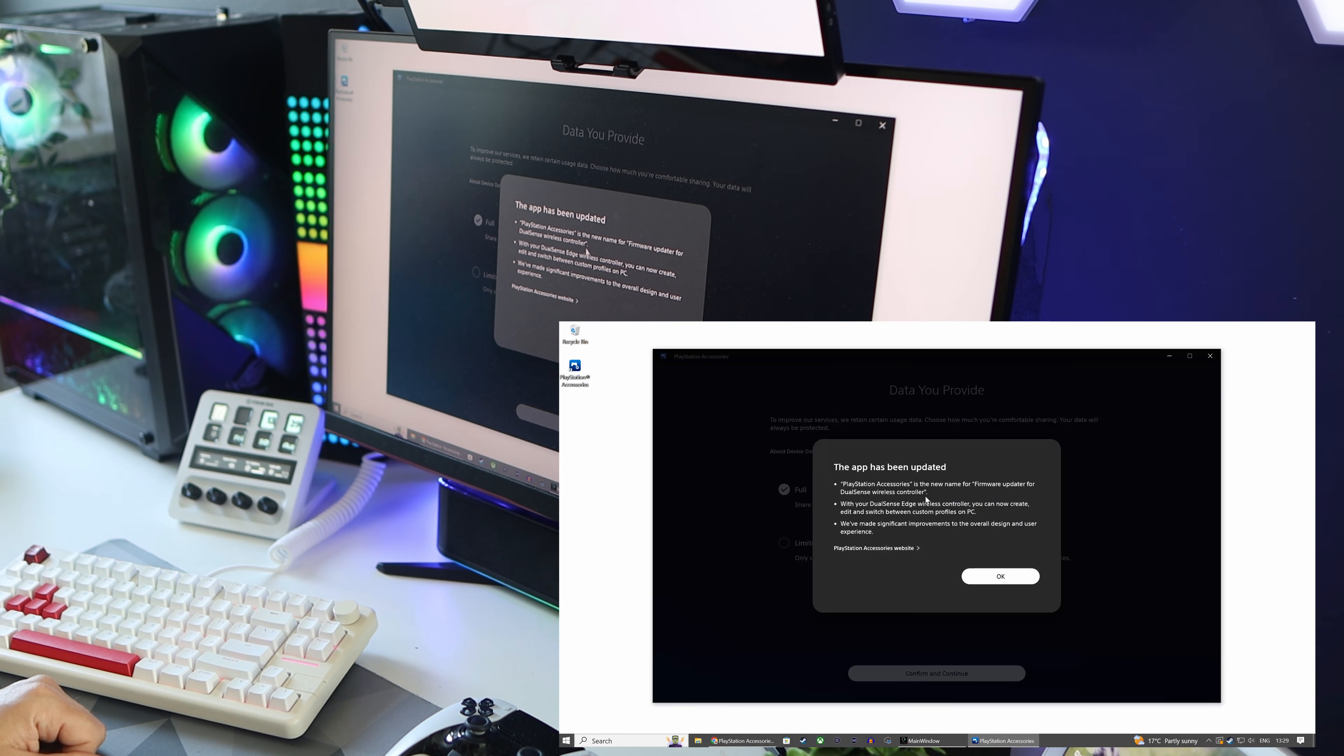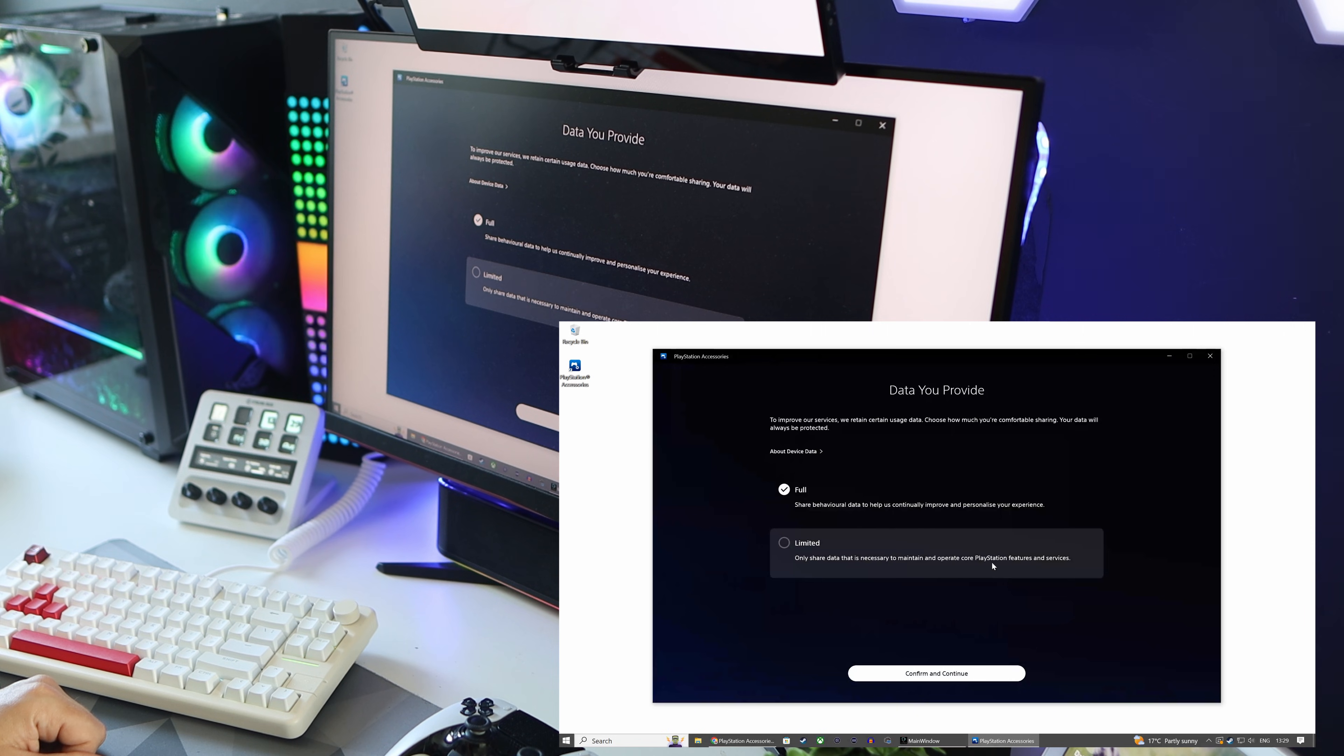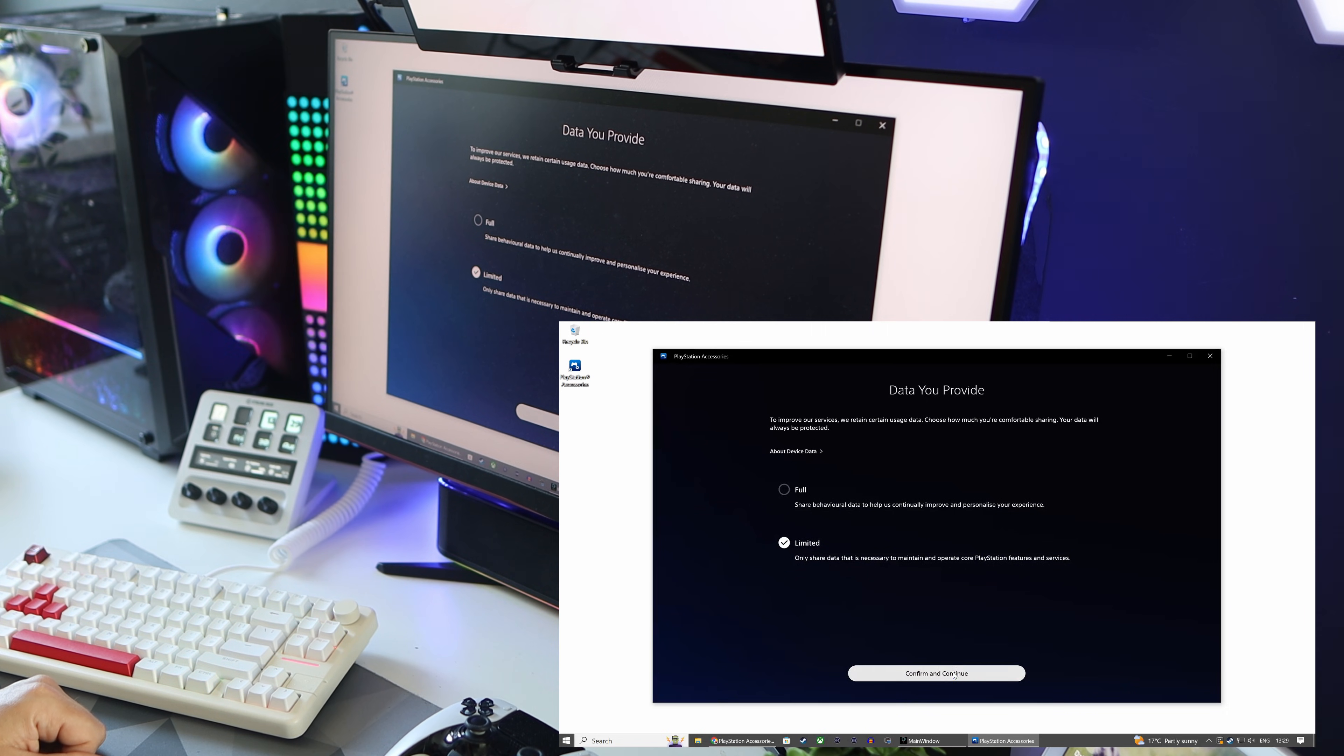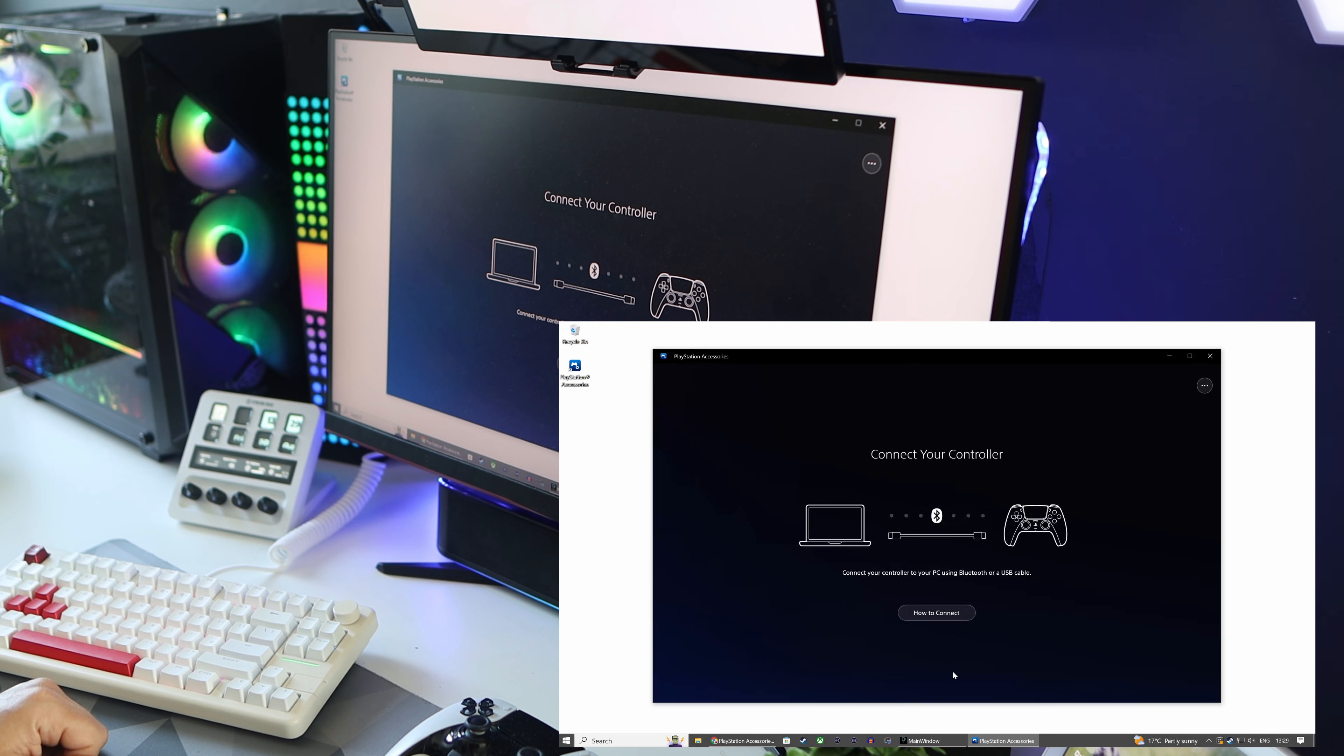Now once open, just hit okay and then decide on whether you want to send data. I chose limited here but it's up to you. Then you're at the main screen of the program.